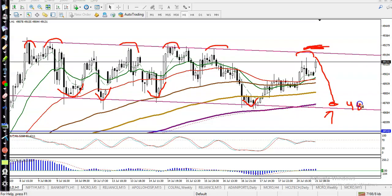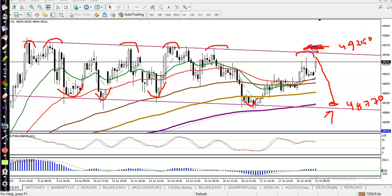We are looking for a buy after forming a buy signal above 48,770. The next buy level is around 49,250. When price breaks this level, in this area we will apply a breakout trading strategy, and in this area we apply a bouncing trading strategy.